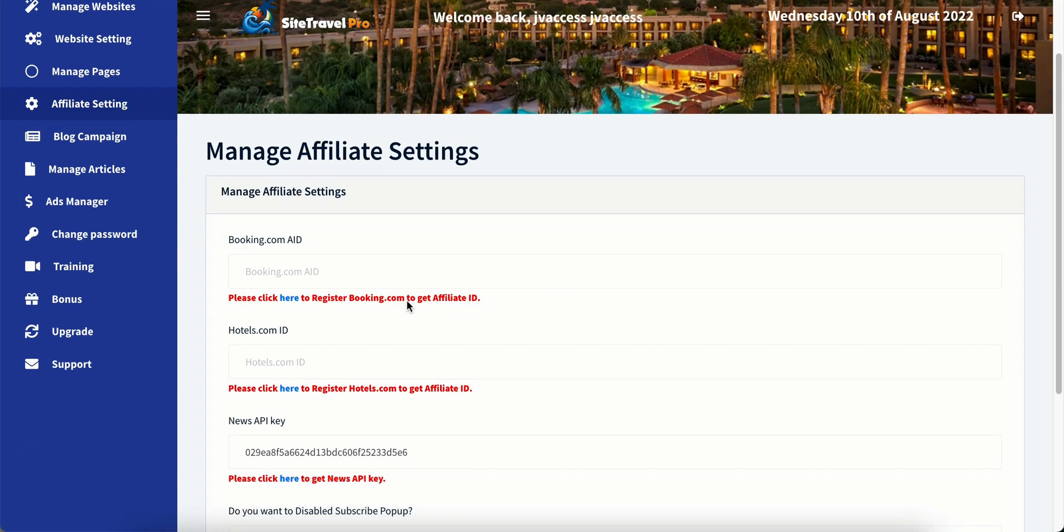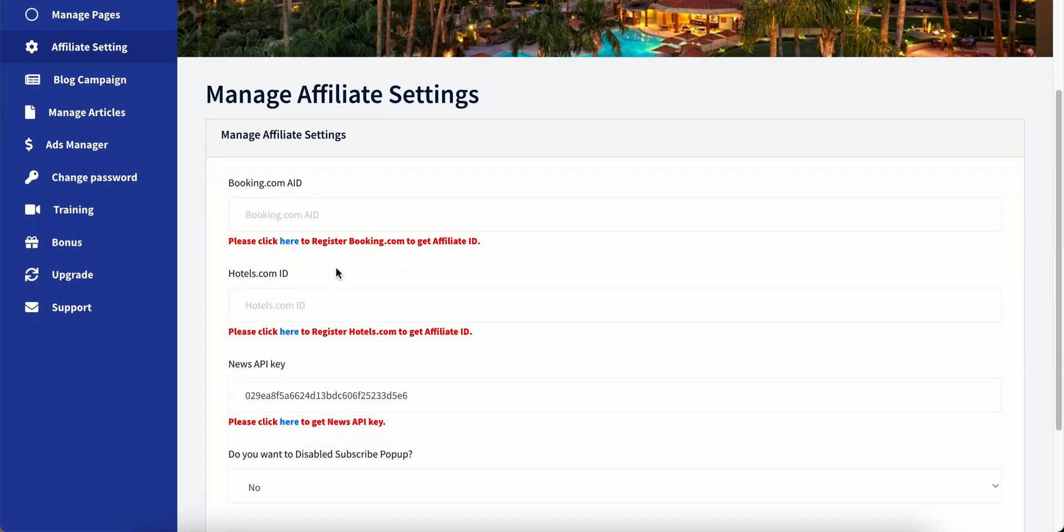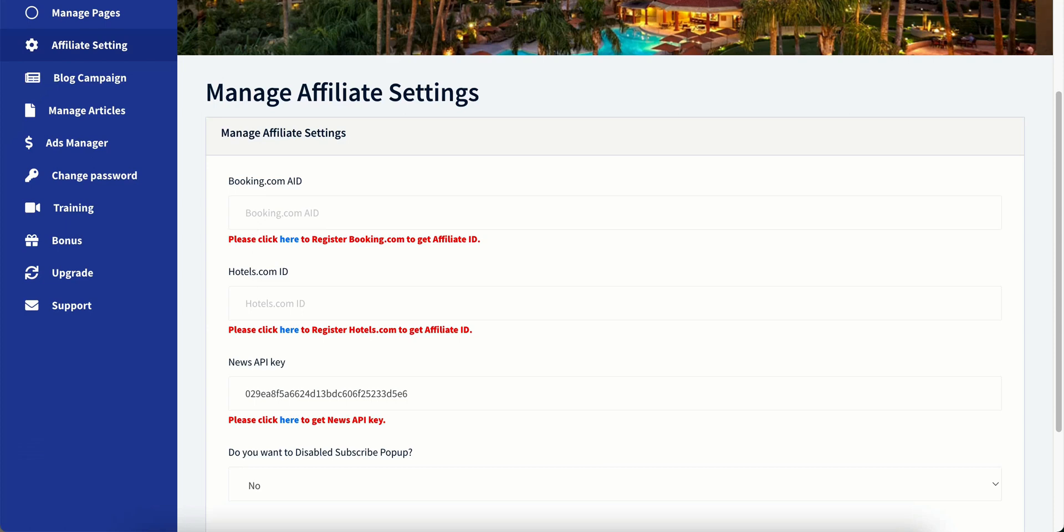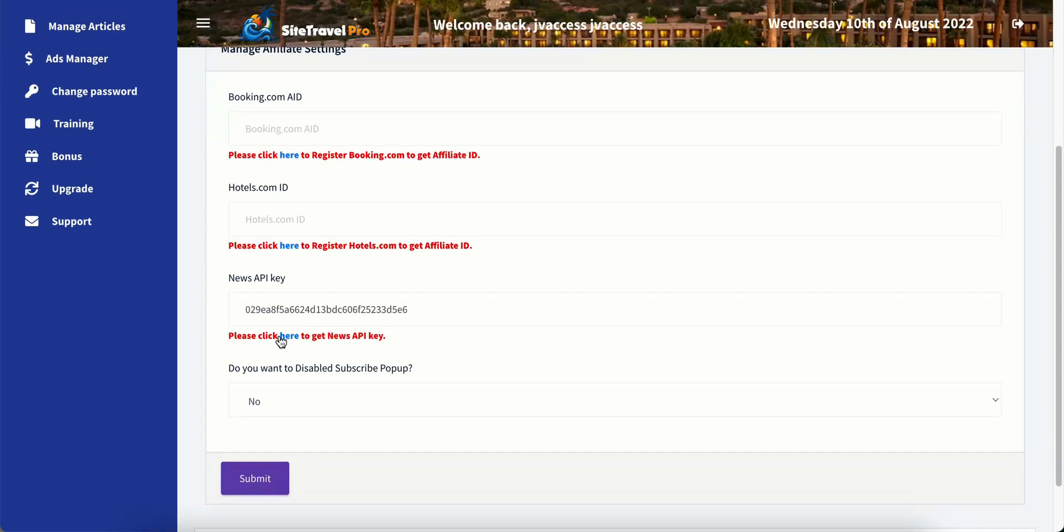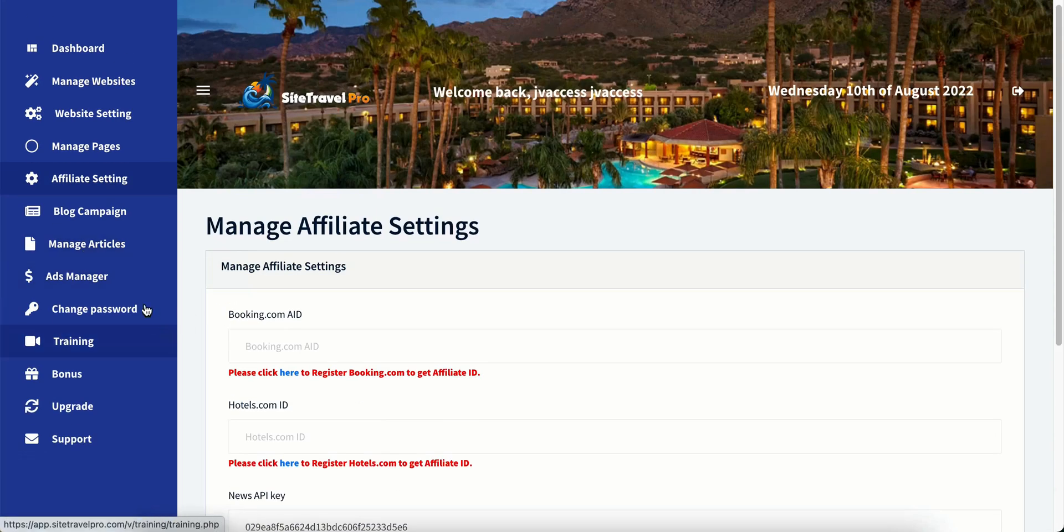Affiliate settings. This is where we would put all of our affiliate IDs in here. Booking dot com, Hotels dot com. This is for our News API key. This is from newsapi dot org. And the reason why we would want to put that in is because there's a blog section. And we can automatically pull blogs or articles from News API and stick into our site. So it's constantly uploading fresh content. And here's the option to disable the subscribe pop-up if we did go ahead and purchase that.